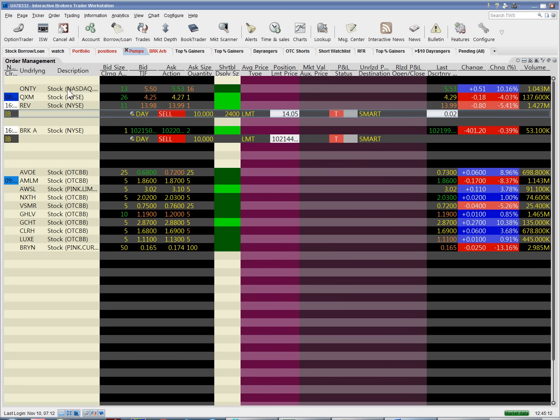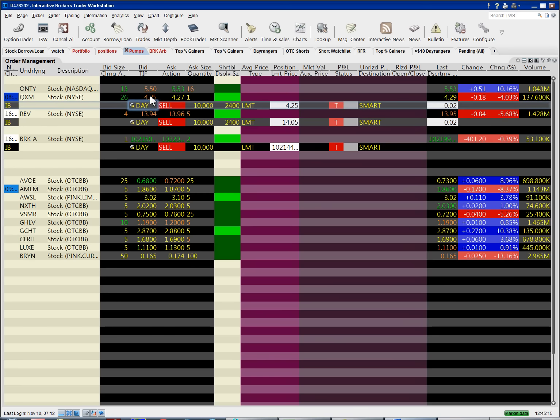Let's say you want to short sell a stock and it's easy to borrow. You just create the order, transmit it, and then boom you get filled.